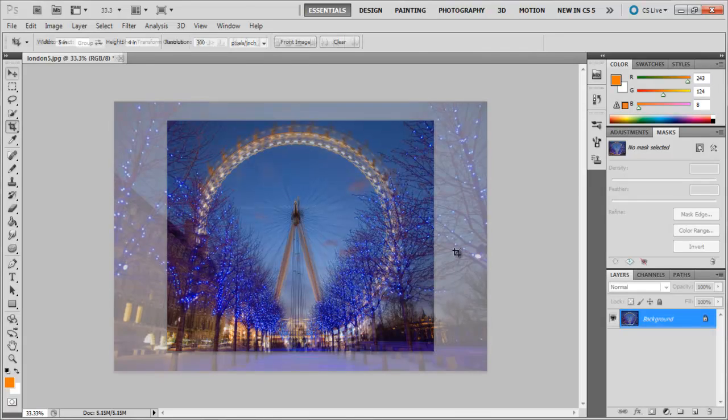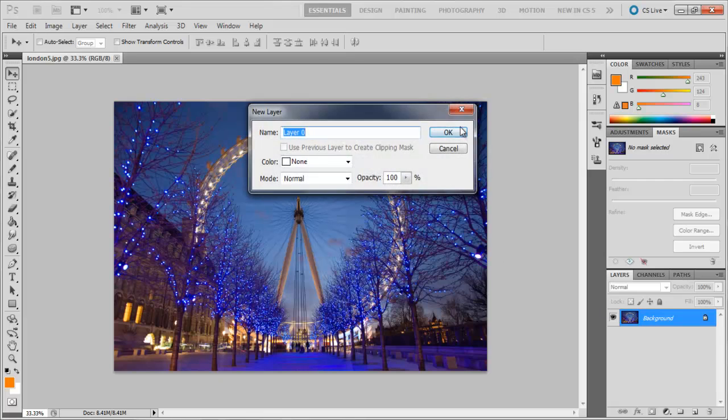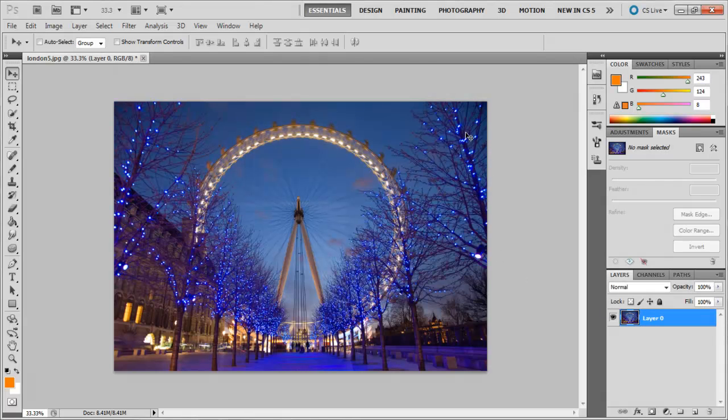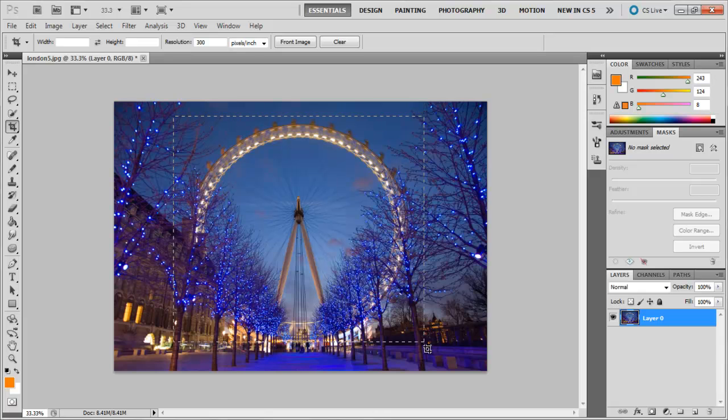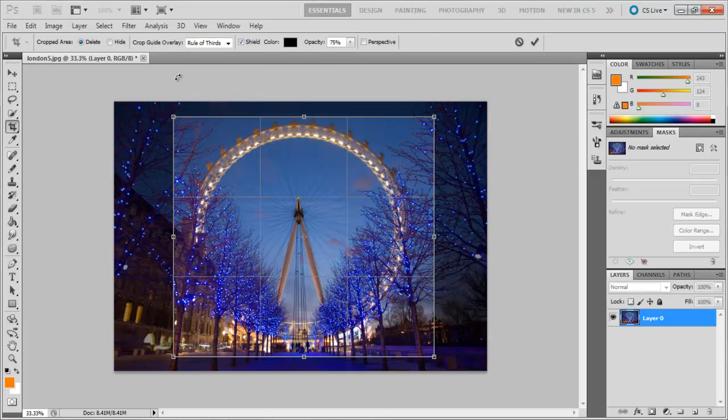Therefore, double-click on the background layer to produce a layer that supports transparency. Now select the Crop Tool and make a crop frame. Before you press Enter, what you need to do is go to the Crop Options bar and click on the Hide option.